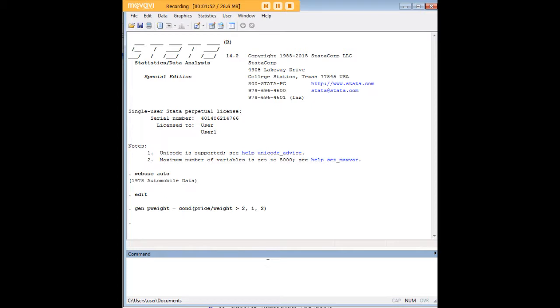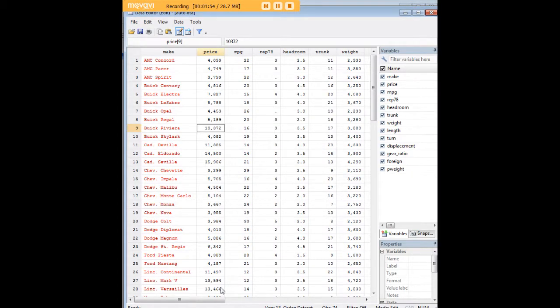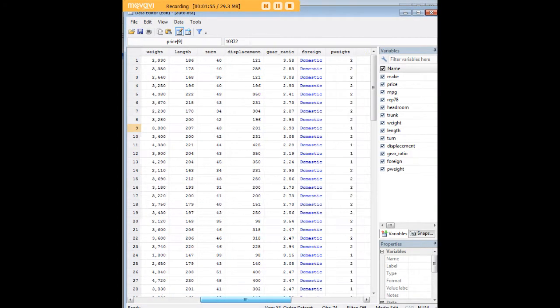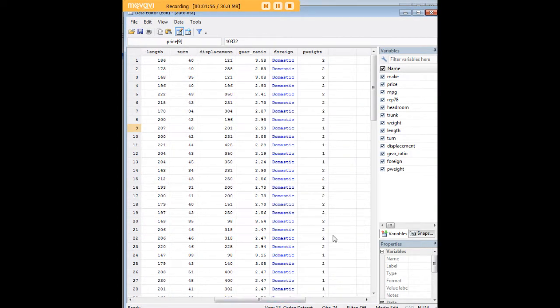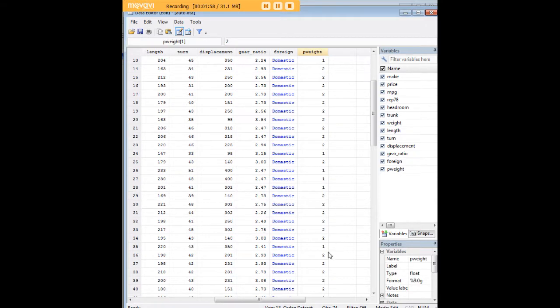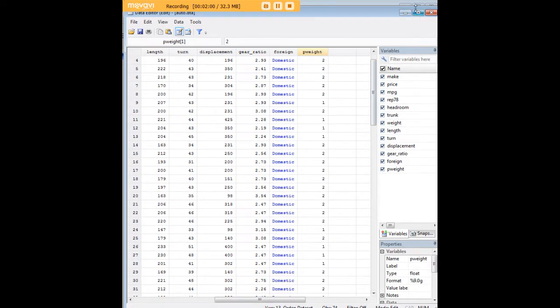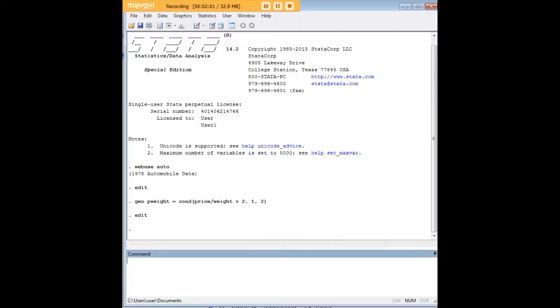First of all, let's go ahead and generate that variable and I want to show it to you. It's p-weight. Right now it doesn't make a lot of sense because it's just these ones and twos. We want to give it some real-world meaning here.